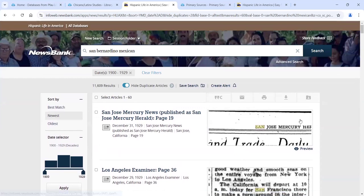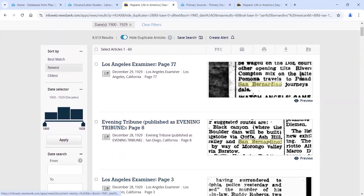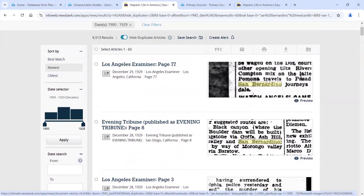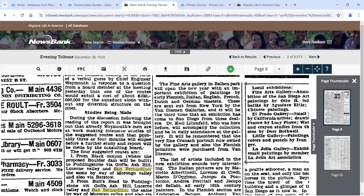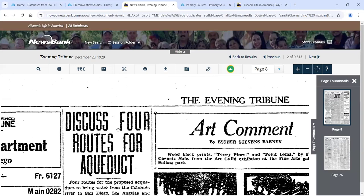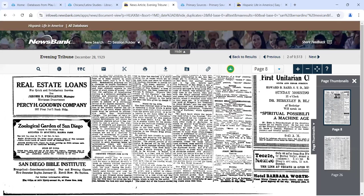One trick we want to use is phrase searching — we can create a relationship between 'San' and 'Bernardino' together by putting them in quotes. That phrase search means the exact phrase 'San Bernardino' must appear. Running the search, we drop about 2,000 articles, and now you're seeing San Bernardino and not San Diego or San Francisco. However, when you click on one of these articles, it clearly says San Bernardino but you might not see 'Mexican' anywhere — it could be talking about an aqueduct going through San Bernardino.